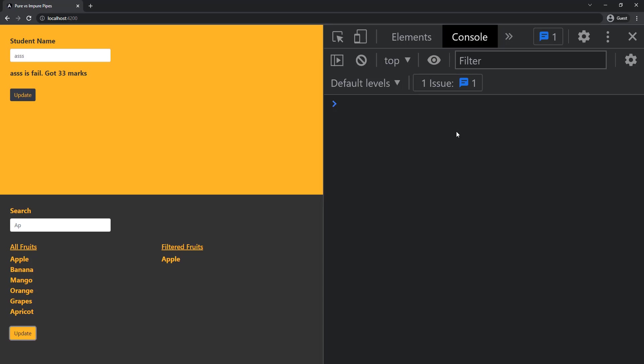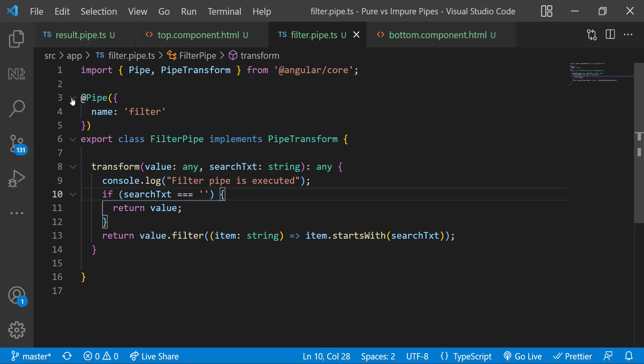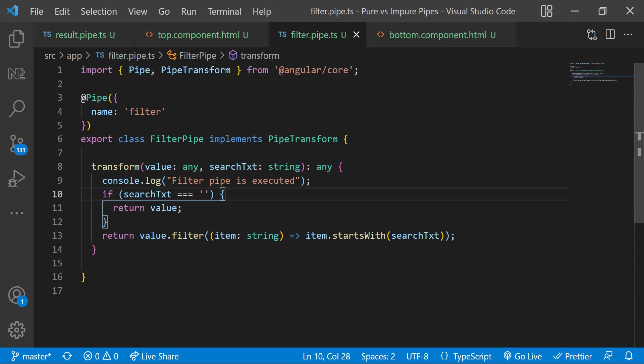To understand that first we need to understand the difference between pure and impure pipes. A pure pipe is only called when Angular detects a change in the value or the parameters passed to a pipe. An impure pipe is called for every change detection cycle no matter whether the value or parameters changes. When we create a pipe in Angular it is going to be pure by default.